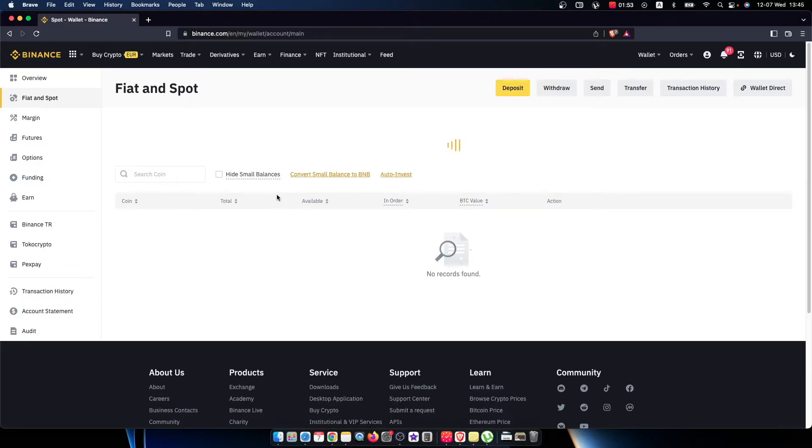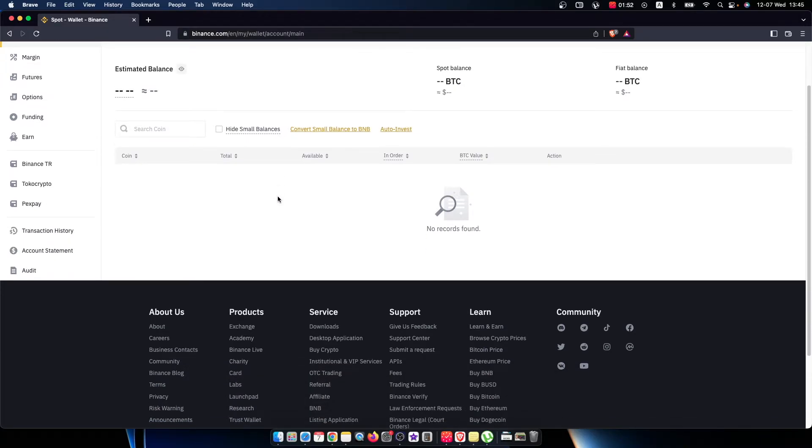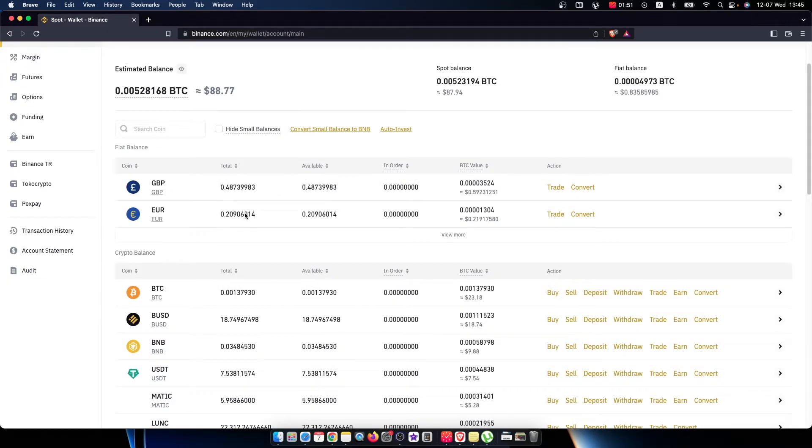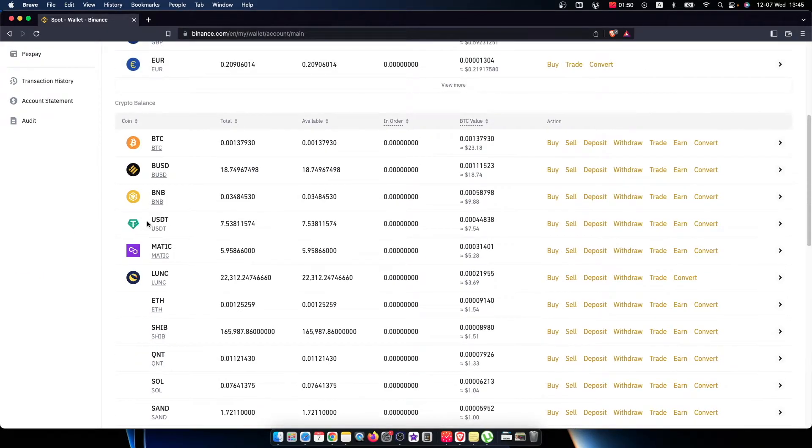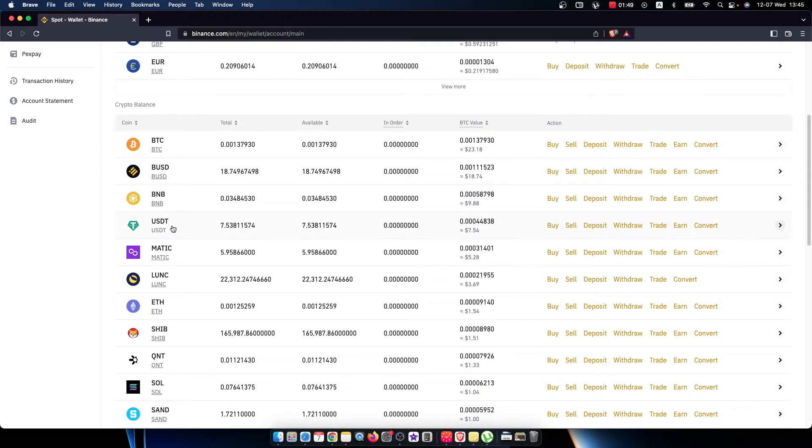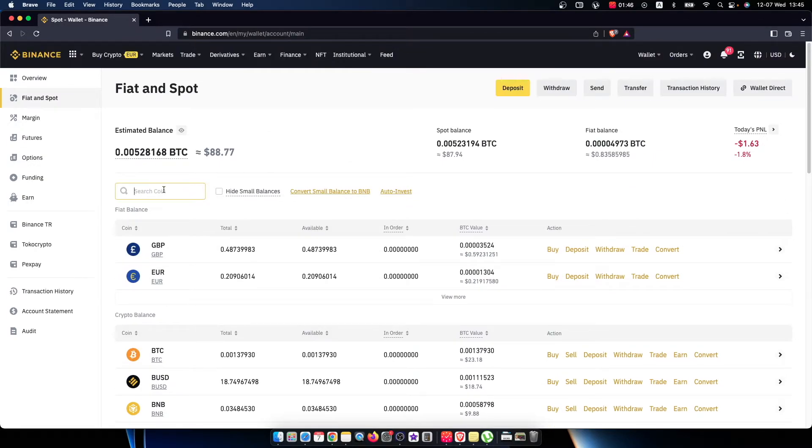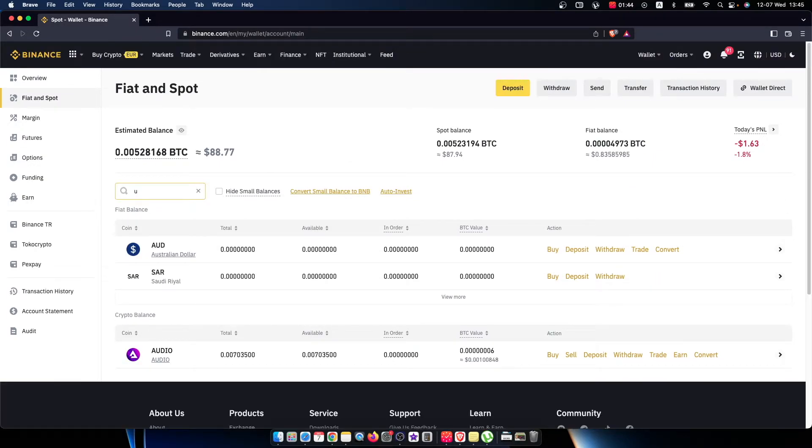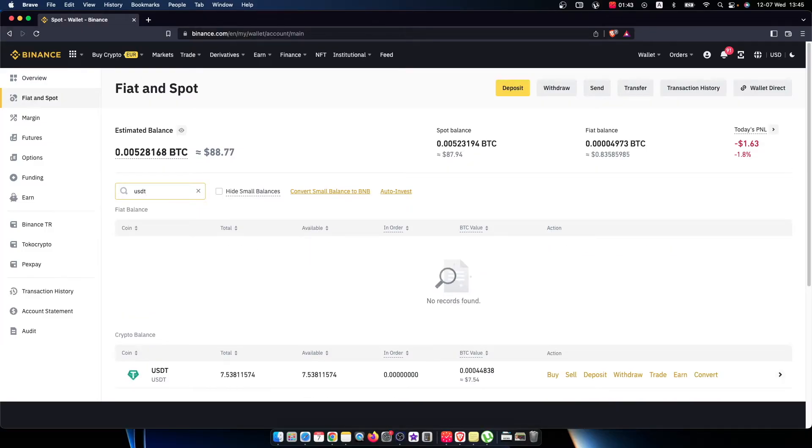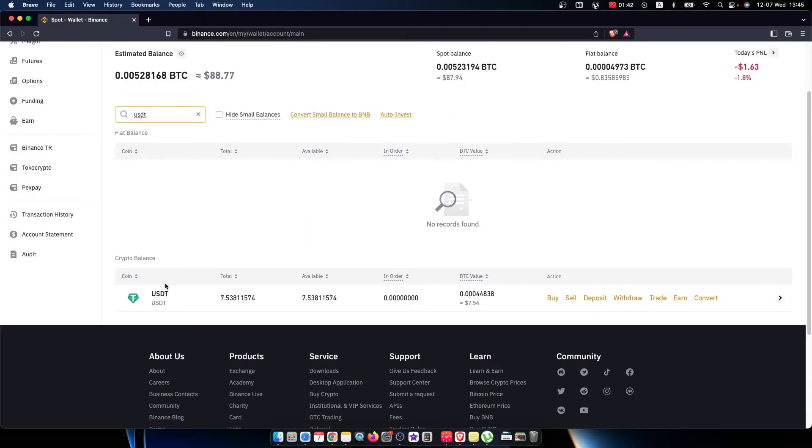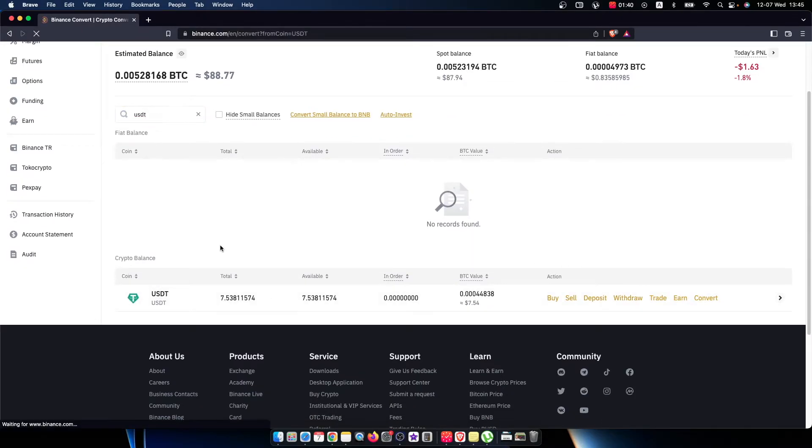On this page, you need to look for USDT in your crypto list. It will be here, but if you don't find USDT, look for the search coin feature. Just write USDT, and you will find it. Then press Convert.